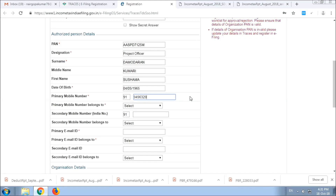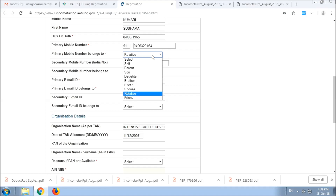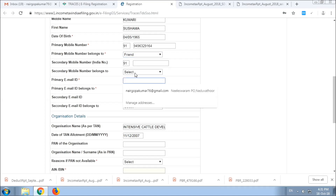This is the mobile number. This number receives the OTP. This is the email field. This email becomes a message. Let's keep using this email. Now, we will implement and develop the email.